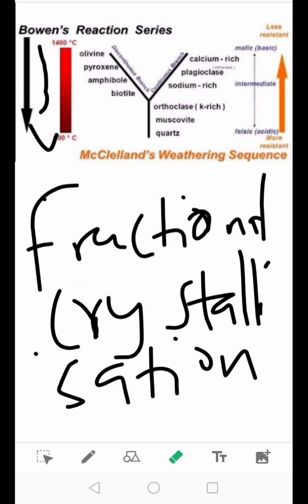Now, the discontinuous reaction series consists of minerals that upon cooling react with the liquid to produce a new phase. For instance, if we have a basaltic liquid, upon cooling, olivine would be the first mineral to crystallize. Upon further cooling, this olivine will react with the liquid to form pyroxene.